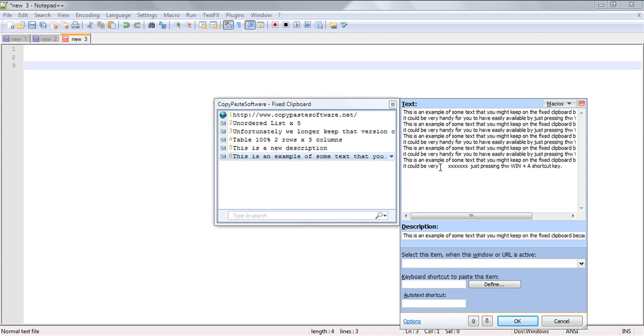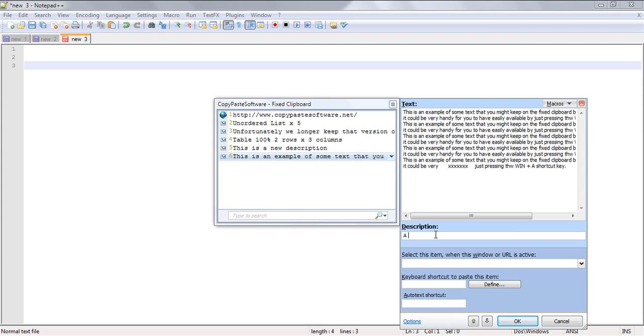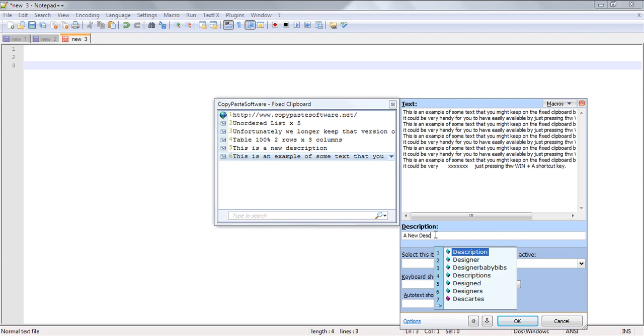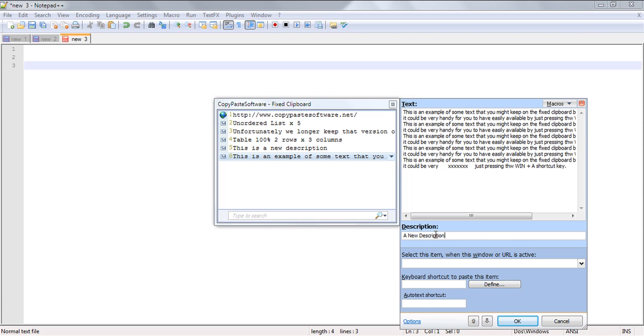Now in the second field we can create our own custom description for the clip that's very handy so we can easily reference the clip once we call up the fixed clipboard.